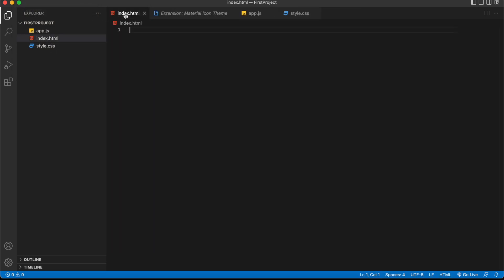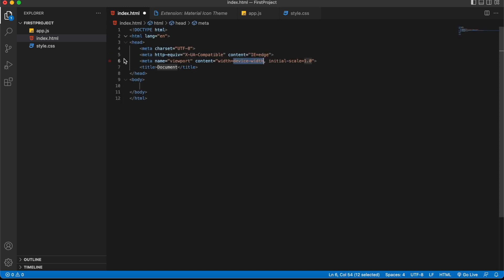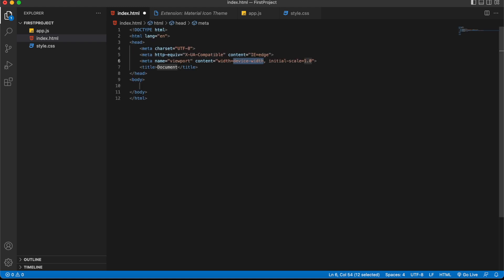Now let's write some HTML code. I'll use Emmet: just type an exclamation mark and press Tab or Enter. You can see the entire default HTML structure is generated in just one or two seconds. That's Emmet coding — typing an exclamation mark and pressing Tab or Enter gives you the full HTML boilerplate.